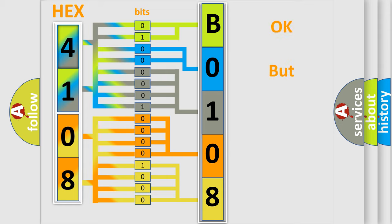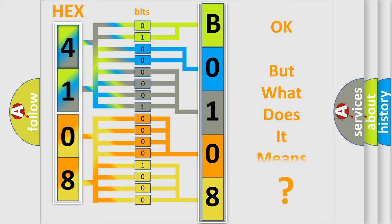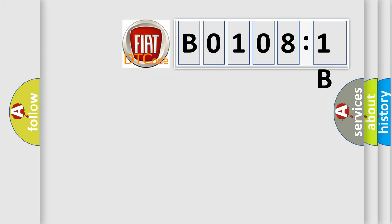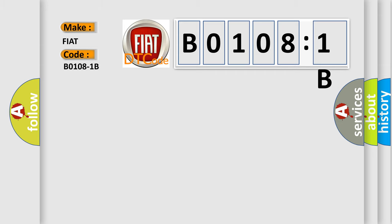The number itself does not make sense to us if we cannot assign information about what it actually expresses. So, what does the diagnostic trouble code B01081B interpret specifically for Fiat car manufacturers?